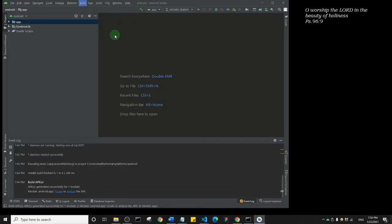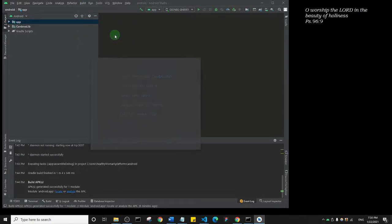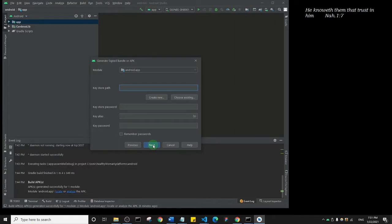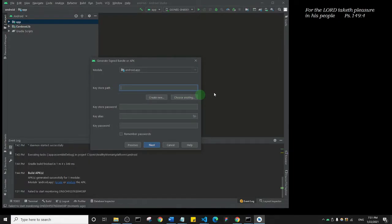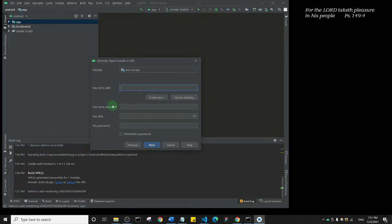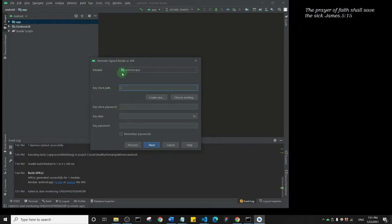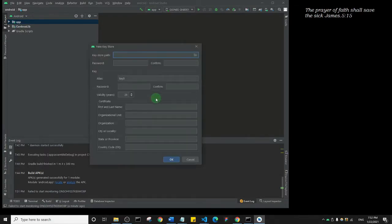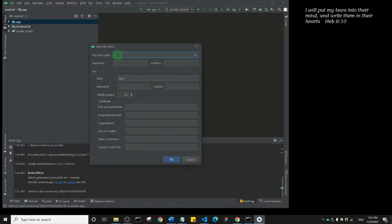We are going to select APK and click on Next. Now this is where you need to actually pay attention, because this is a certificate that we're about to create. It says key store path. Now, because this is the very first time we are creating this signed APK, I want you to click on Create New. It's going to create a new certificate for our app.